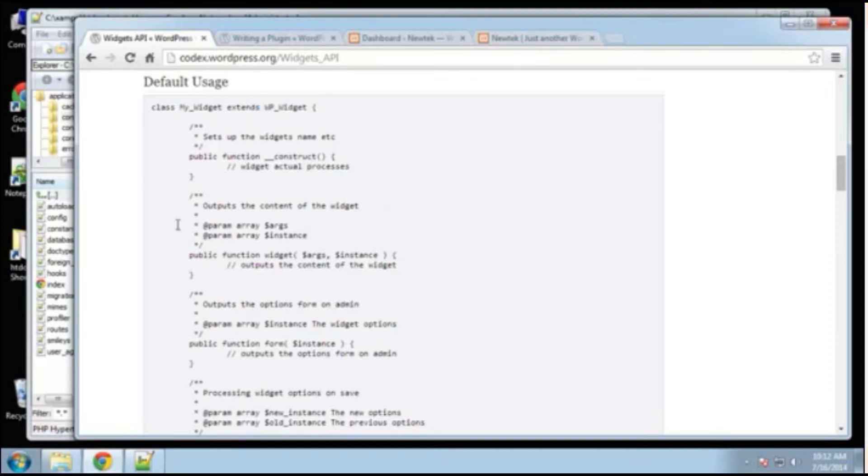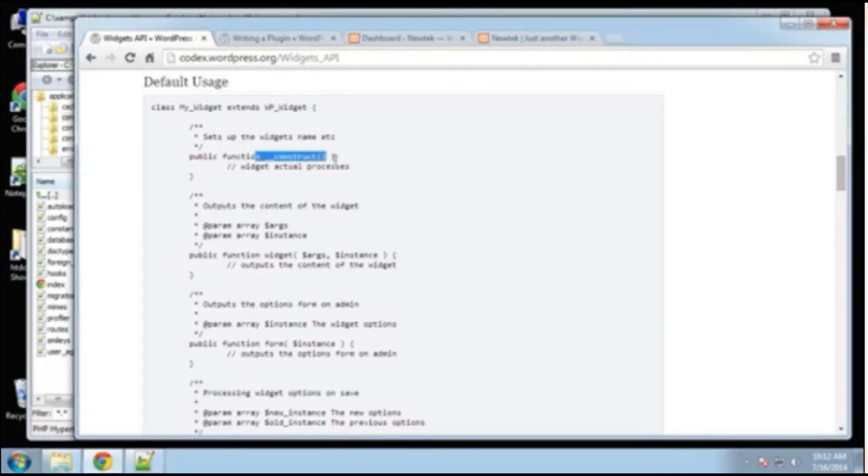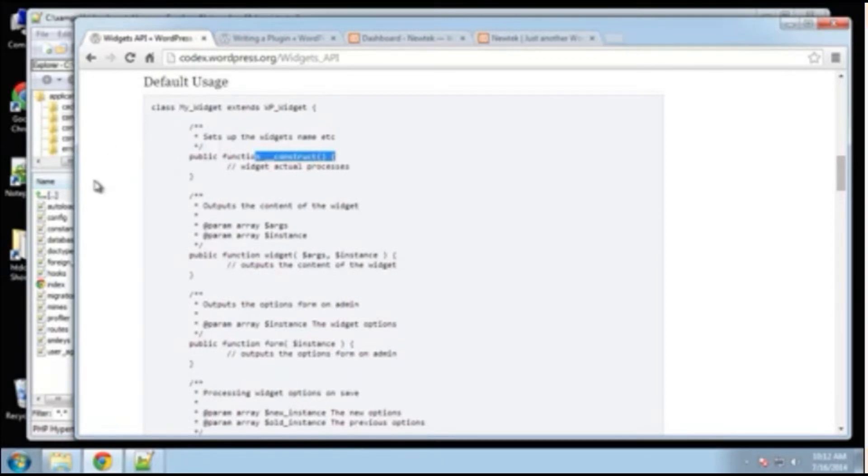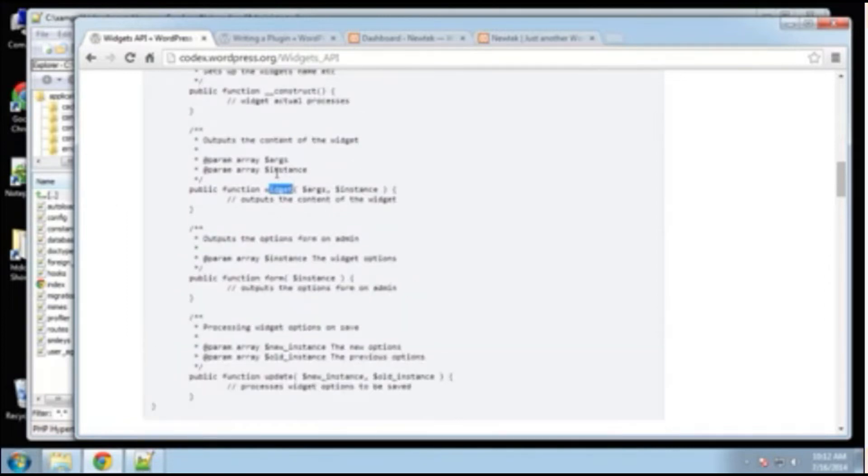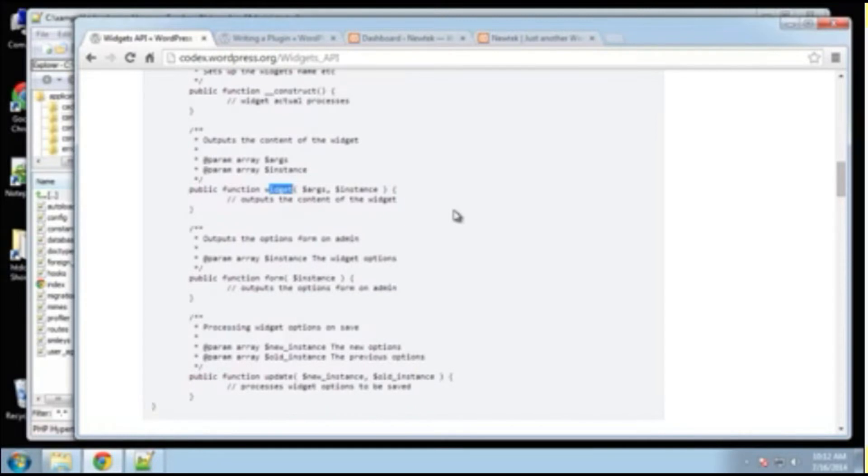You can see that this sample file has a construct, which is run when the object is initialized. We have a widget class, which is where we output our content into our position or wherever we're displaying the widget.